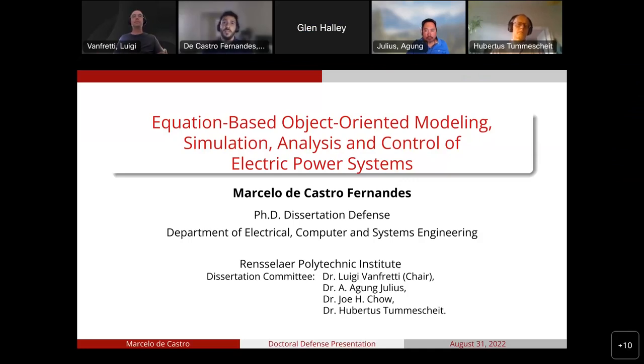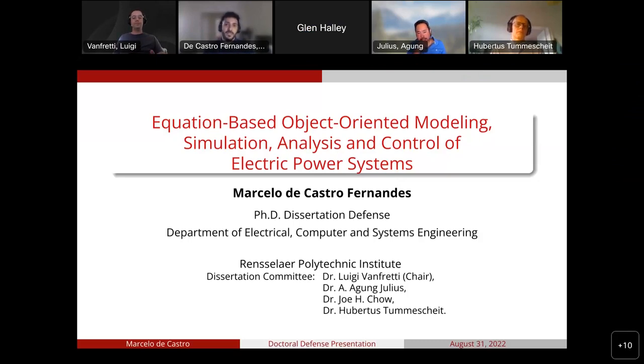Good afternoon, everyone, and welcome to my dissertation defense, which is entitled 'Equation-Based Object-Oriented Modeling, Simulation, Analysis, and Control of Electric Power Systems.'